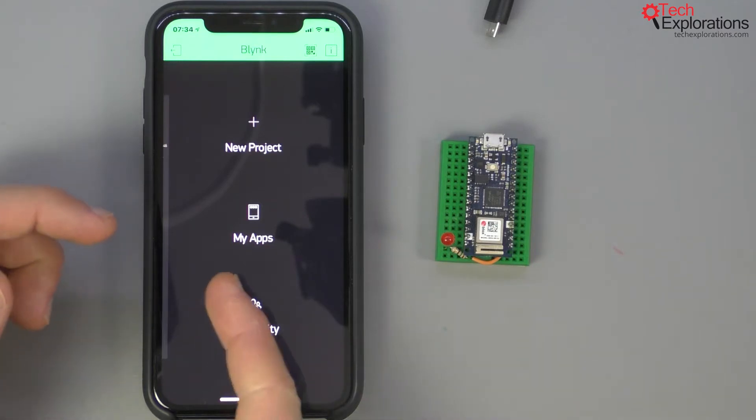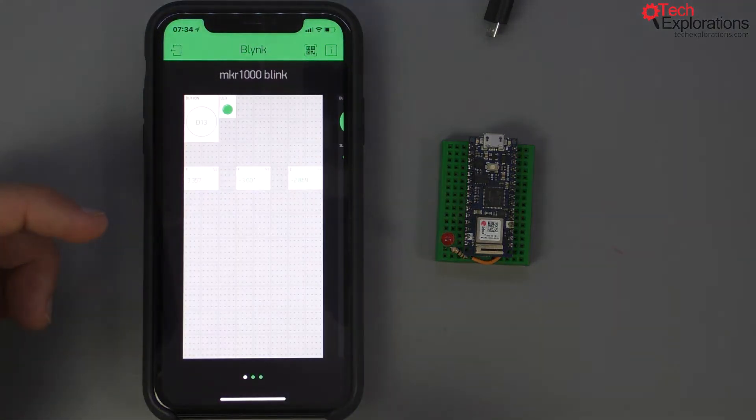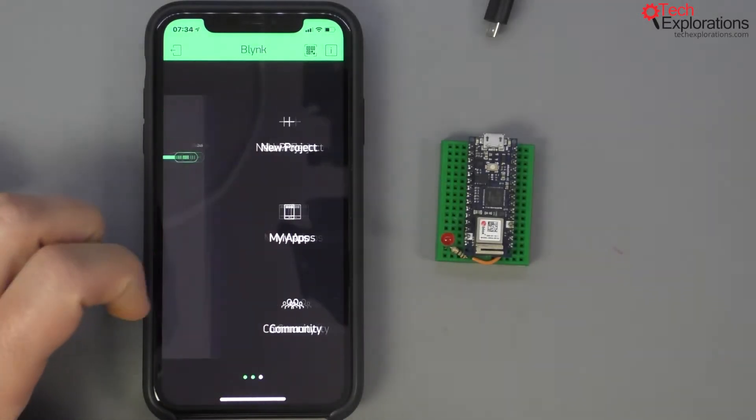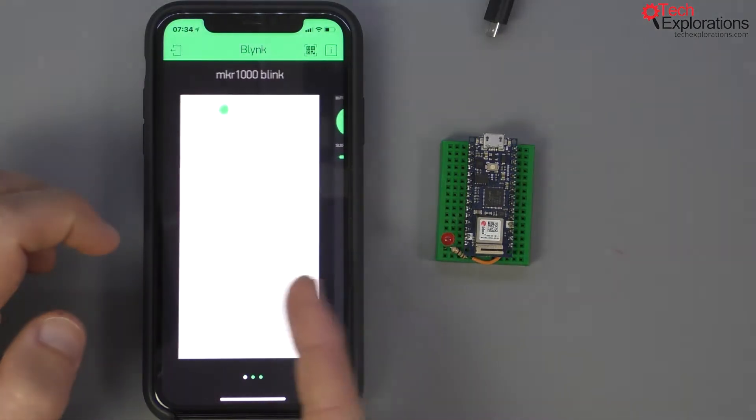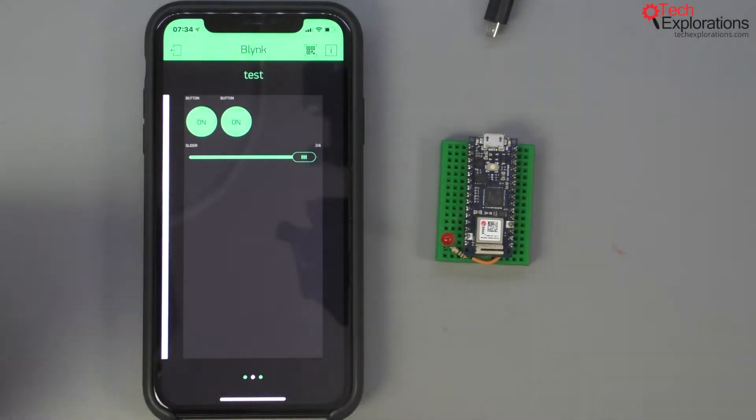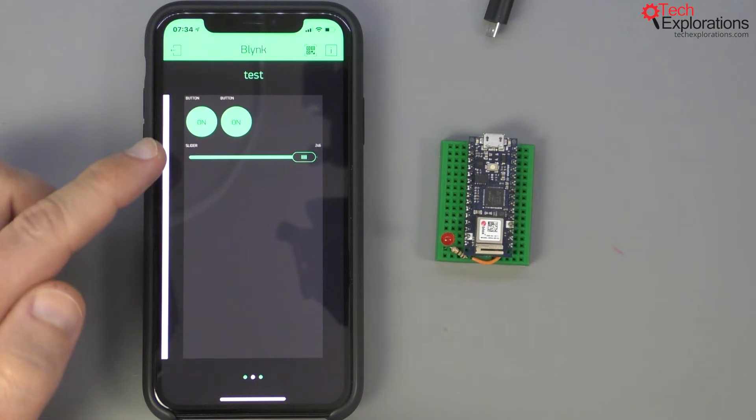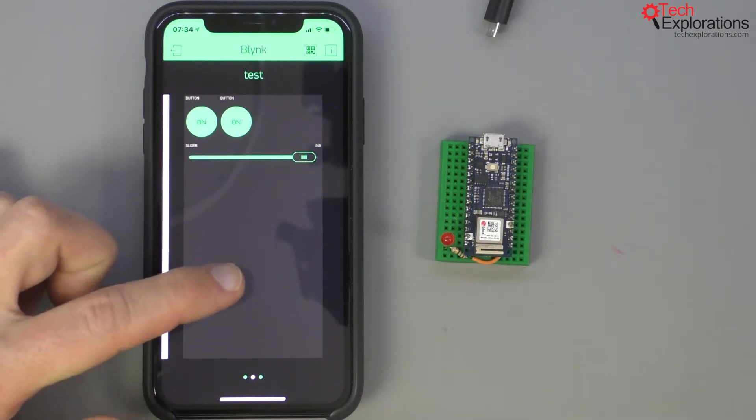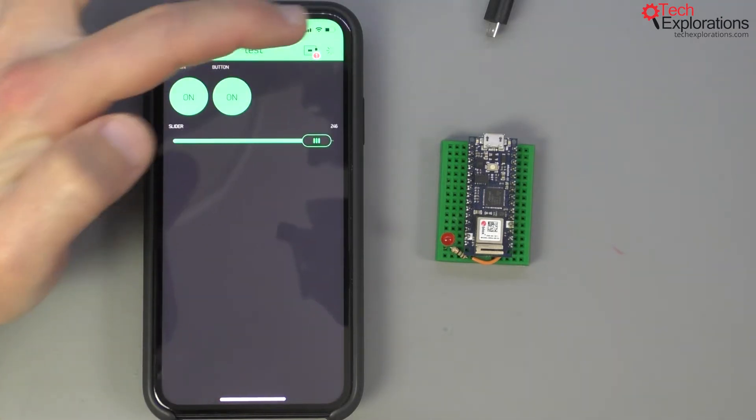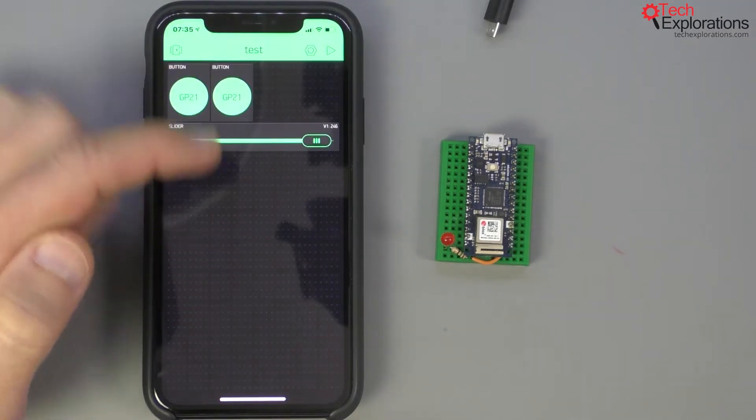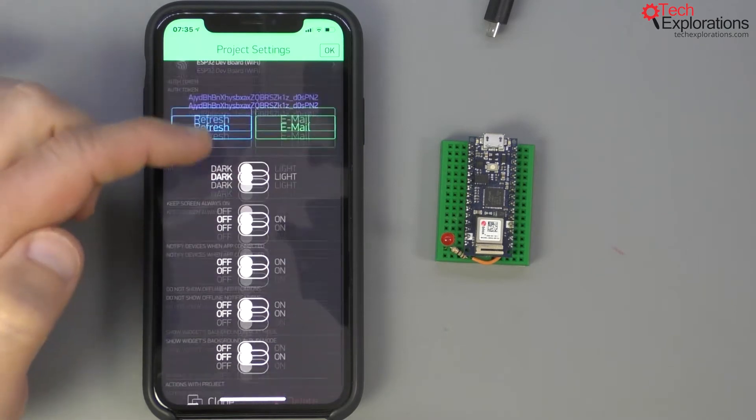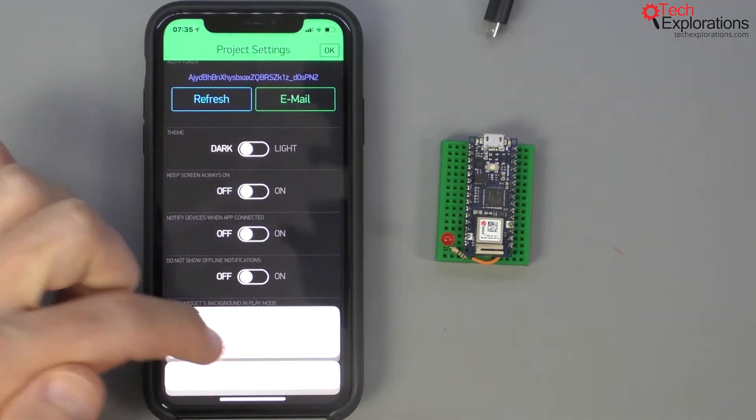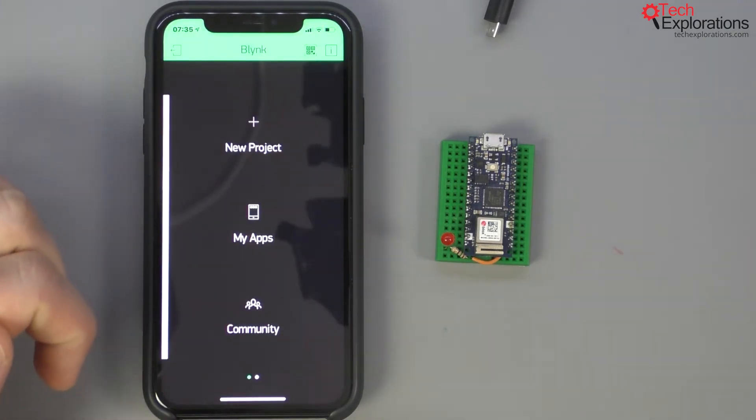In my case because I was playing around with the application I've got a couple of other apps already running and I can just browse through them and pick the application that I'd like to play with now. This is the application that I demonstrated at the beginning of this section so I'm going to delete it, go into the settings and just delete this application and start from scratch.